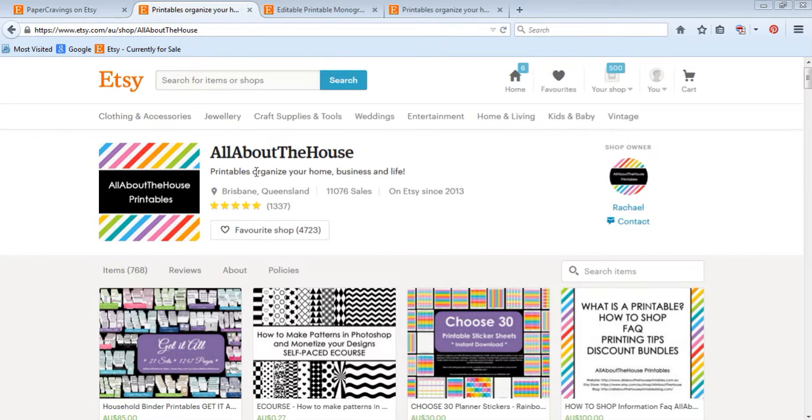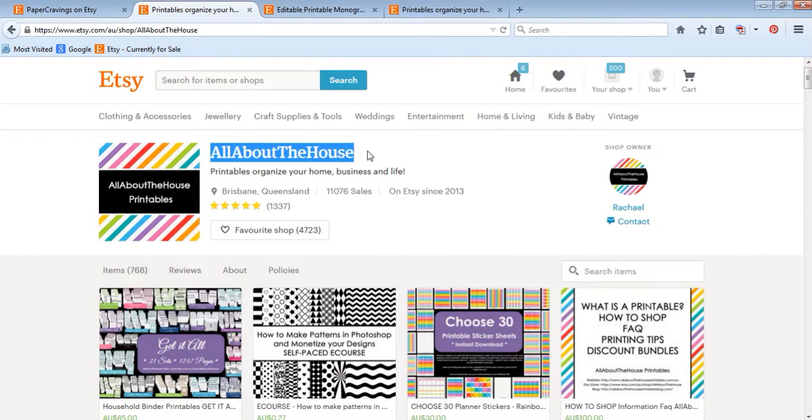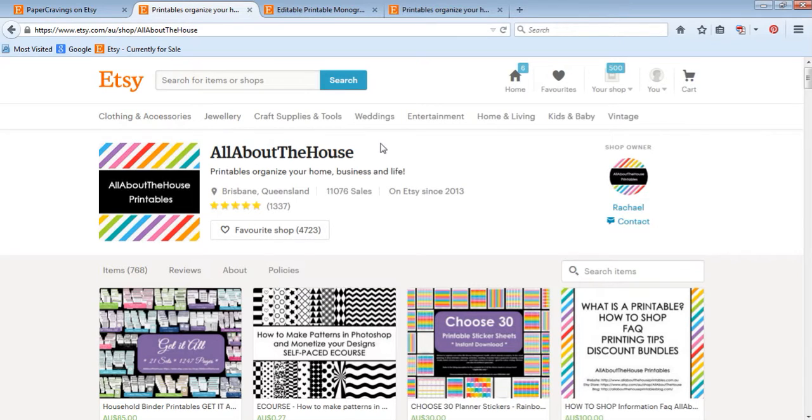That's Rachel from All About The House, that's no spaces, All About The House. You can find me on Etsy or also have my own website www.allaboutthehouseprintables.com.au.